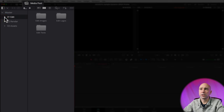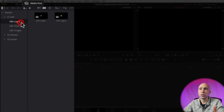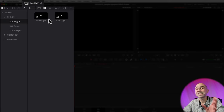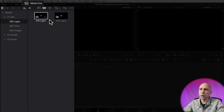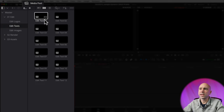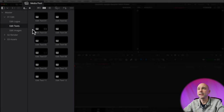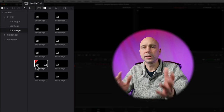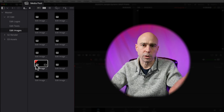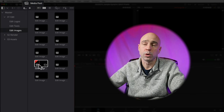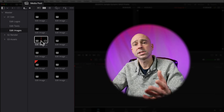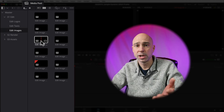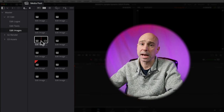Under Edit, we have different things we can edit — we have Logos, and each one of these folders has timelines in it. That's how these things are built: they're all separate timelines, and those timelines are put together to create the overall intro. We've got two Logos, you can edit your text — there are 12 different pieces of text — and it says Edit Images. In this case, you can use either images or videos; it doesn't matter which one. I'm going to use videos, but if you have images, you can use those too.